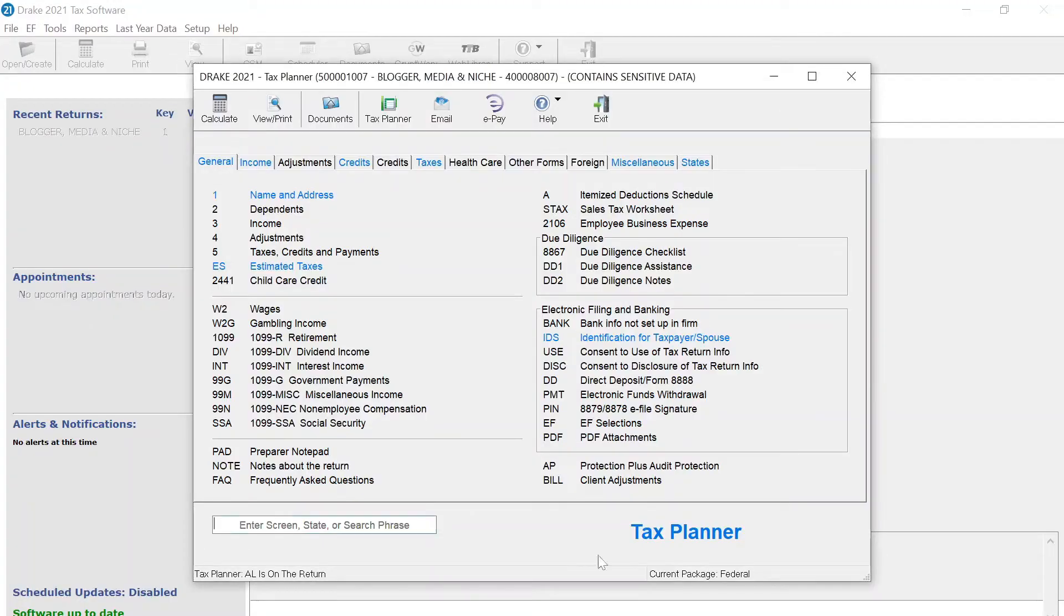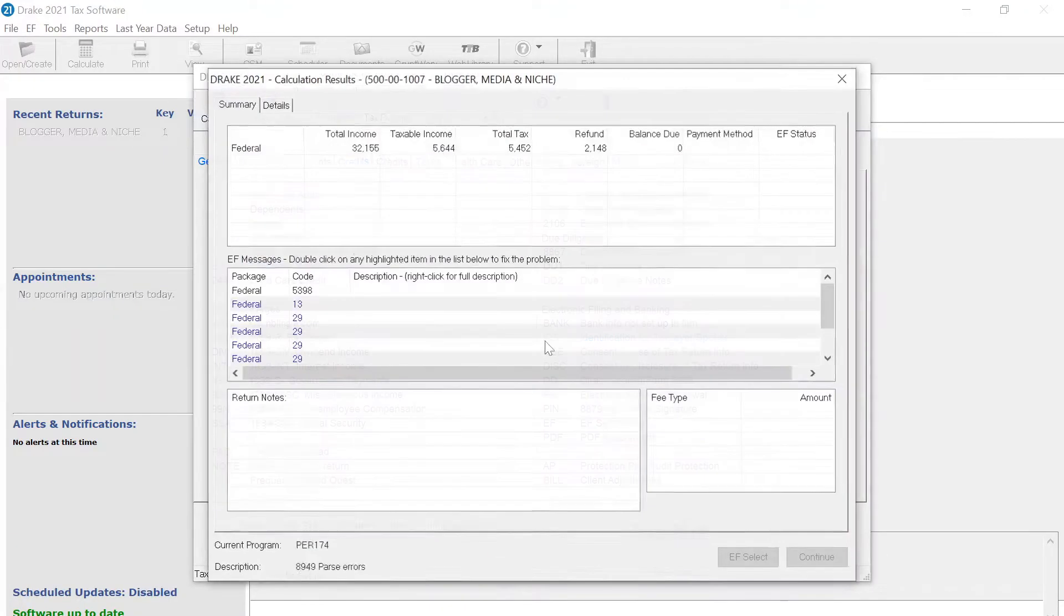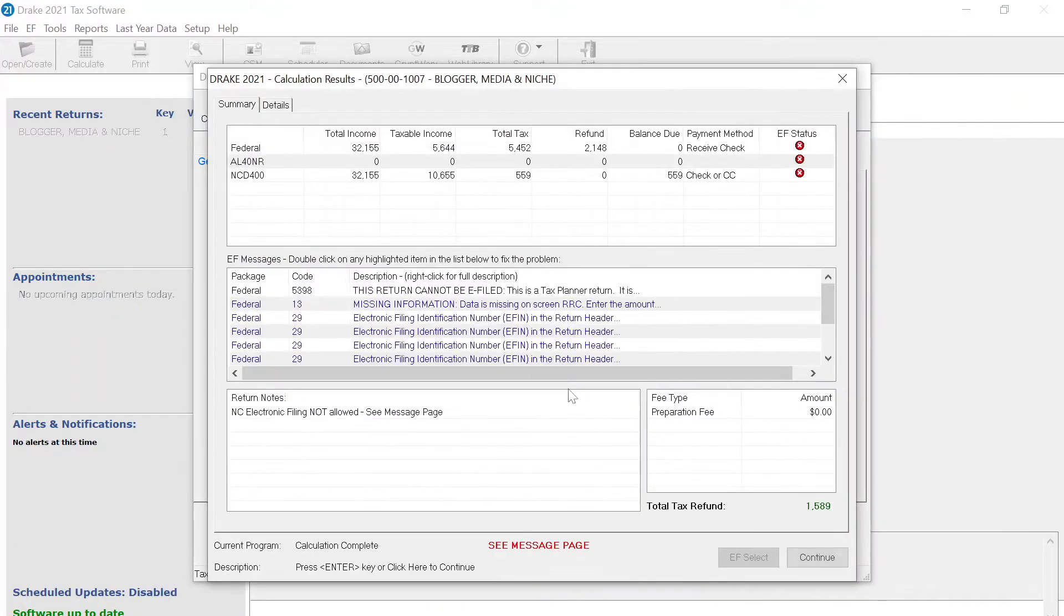In this video, I'll explain where to check if you want to stop a state from generating. Here, for example, an Alabama shouldn't be generating.